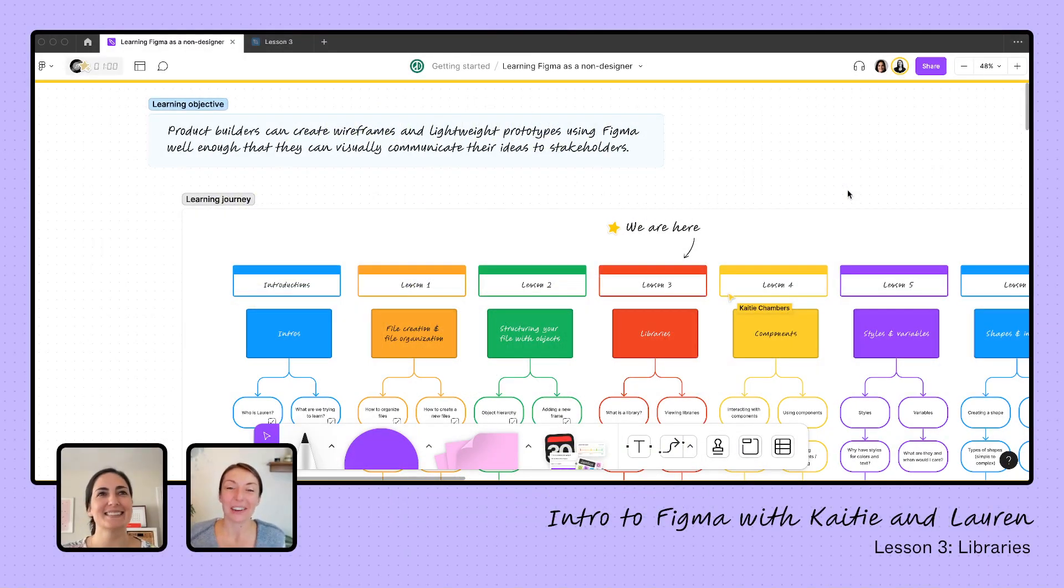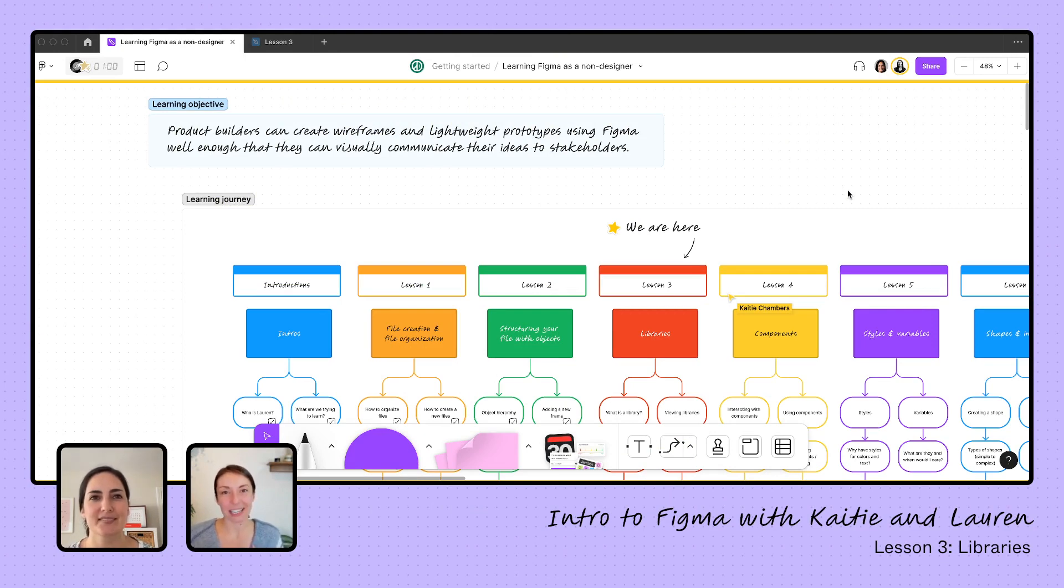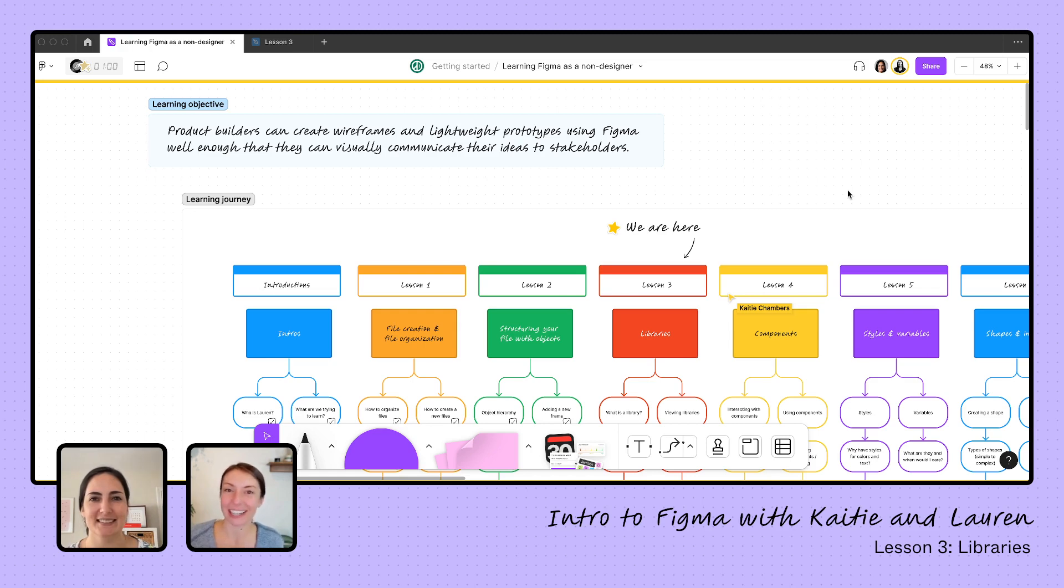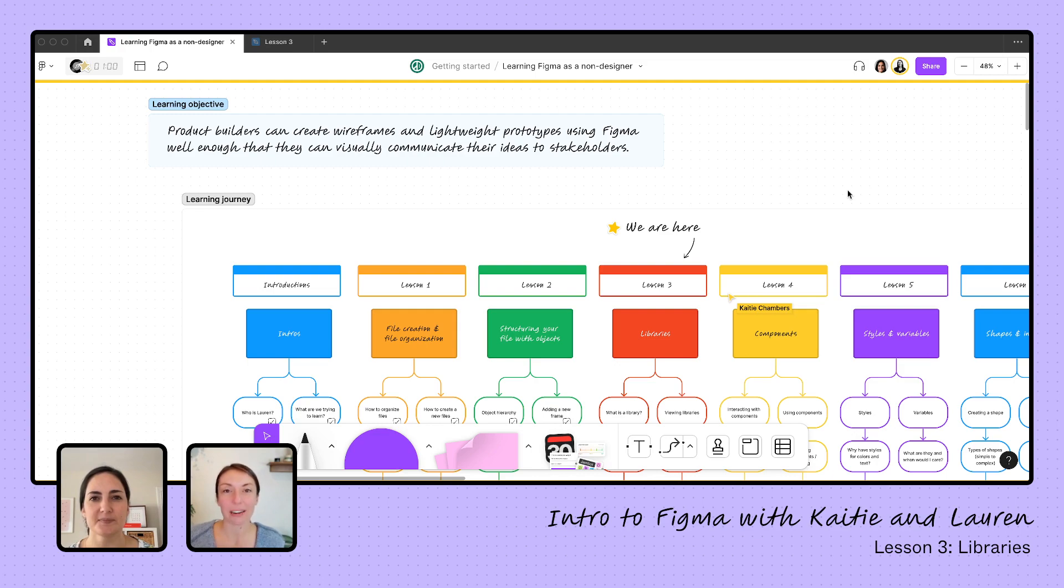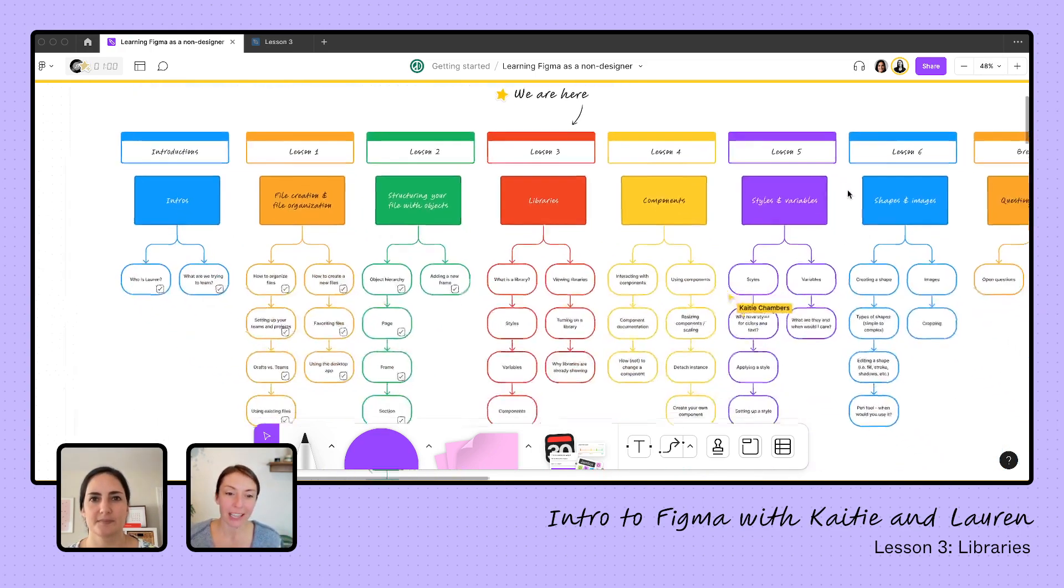Hi everyone, and welcome to our learning series about how to use Figma as a project person. I'm Katie Chambers, and I'm joined by Lauren, who's one of our design advocates on the team and a professional designer herself. She's teaching us how to create things like lightweight prototypes in Figma so that we can visually communicate our ideas and proposals to our stakeholders to get that all-important buy-in.